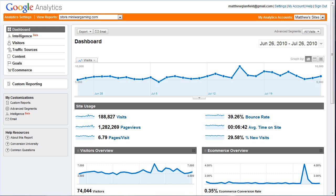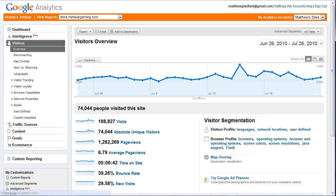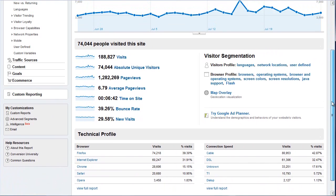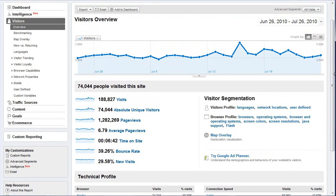So this is the dashboard that we're at right now. Let's click on a few of these links on the left hand side. If we click on Visitors, we'll be able to get more detailed information about our visitors. Here is a bunch of information, and a lot of it can be very useful for your site design and also for determining the general health of your site. For example, we had 188,000 visits, and Google tells me that at least 74,000 of those are absolute unique visitors.